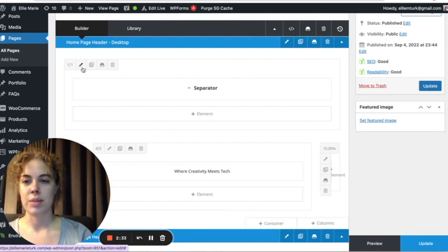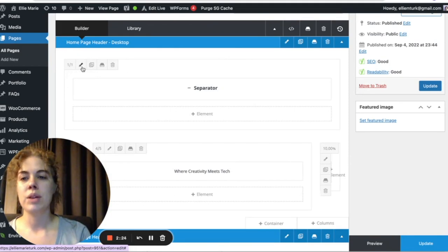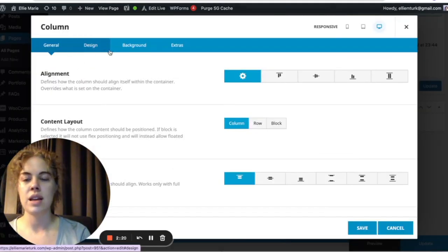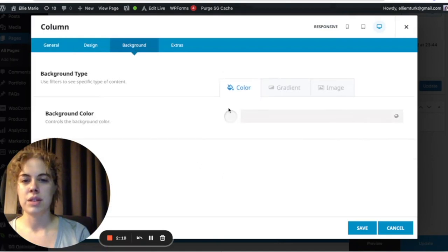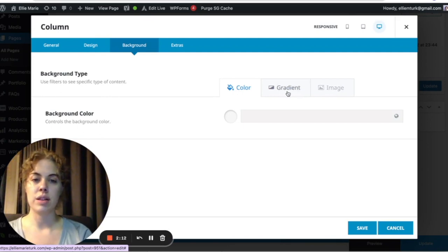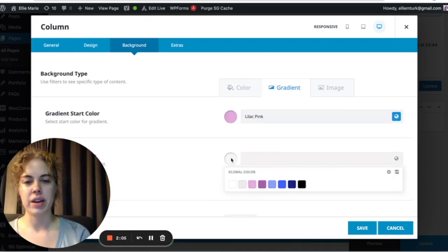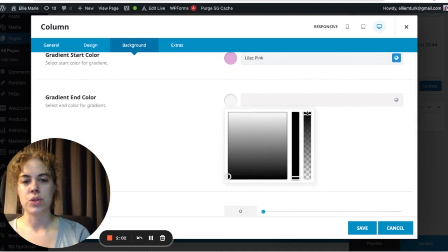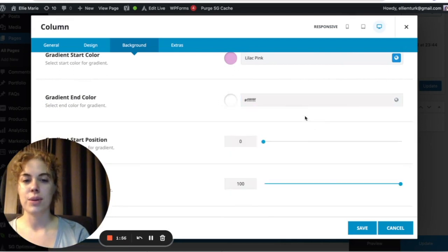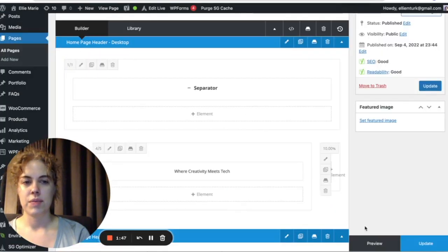I most often use column backgrounds when I'm adding color gradients or color blocks behind text. Click the pen icon on the column — columns with a dimension of one-of-one fill the entire container. Go to Background, and you can set a gradient or image for each column. Let's change it to a gradient — I'll start with a lilac pink, one of my tertiary colors, and have it go to a completely opaque — meaning see-through — color, then hit Save.